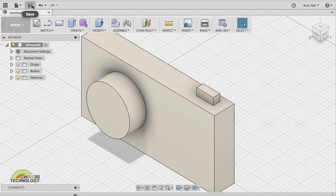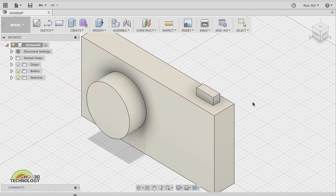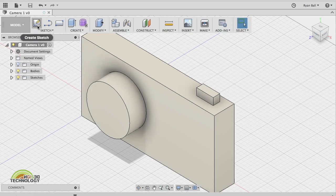This time we're going to save it. I'm going to save this as Camera1 — hit Save. Now you can see the name has changed and it's now called Camera1.